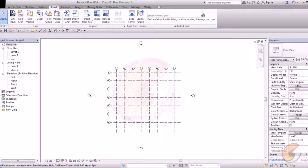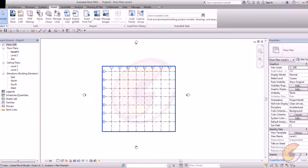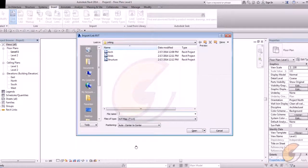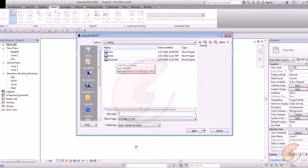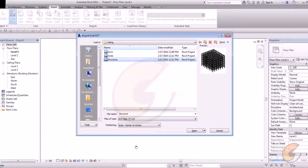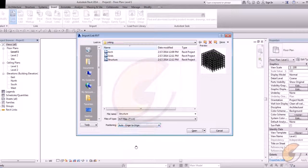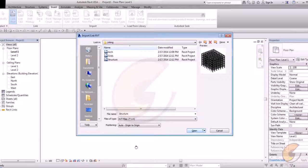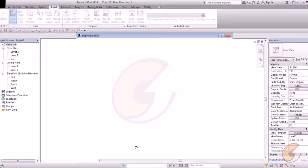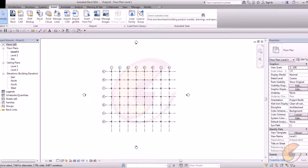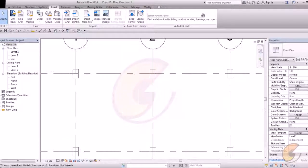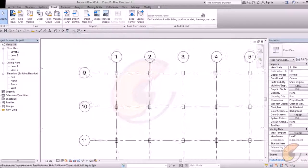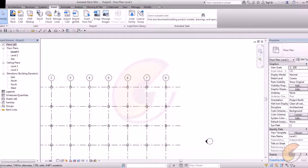This is my grid file. Now I want to link my structure file. Just pick structure file. Again pick origin to origin. You have to select the similar positioning for all the files for structure, MEP and architecture. It will automatically set up in your grids. See.